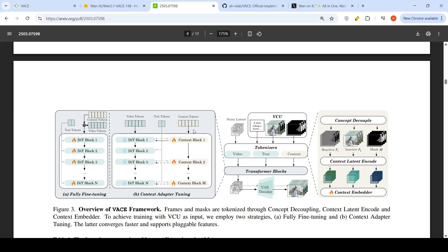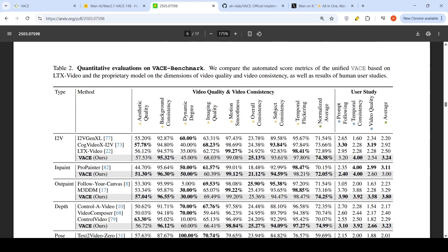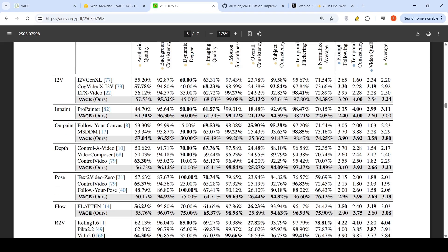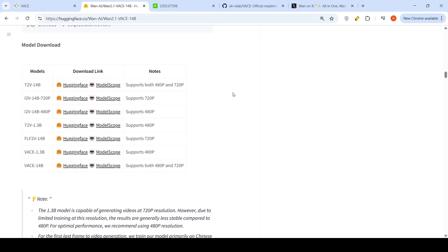They have comparisons with other models and claim this model performs better across various tasks including image to video, inpaint, outpaint, depth, and similar tasks. They have also created a VACE benchmark with results based on it. These models have been released on Hugging Face. The 1.3 billion smaller model supports up to 480p resolution for 5-second videos, and the 14 billion model supports both 480p and 720p up to 5 seconds.